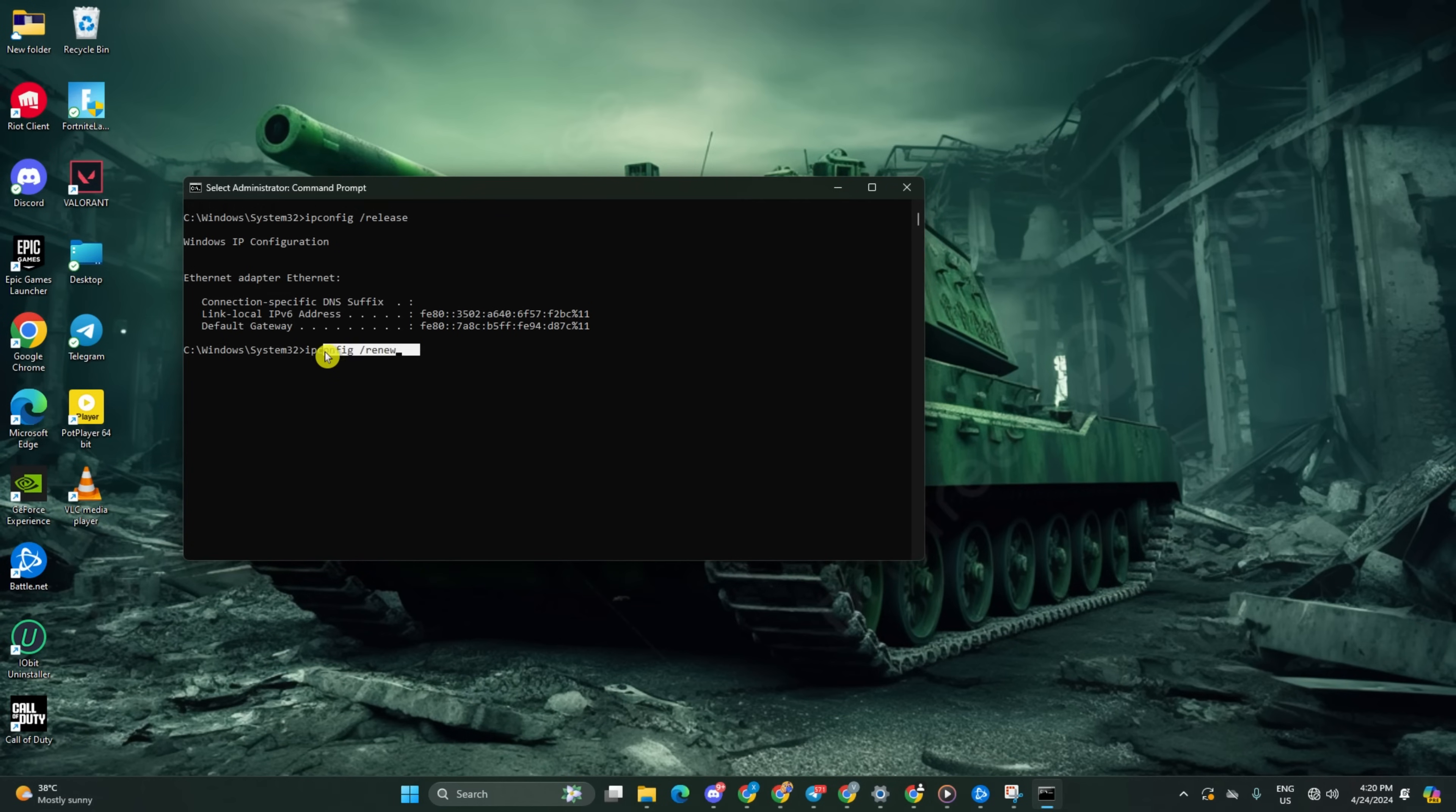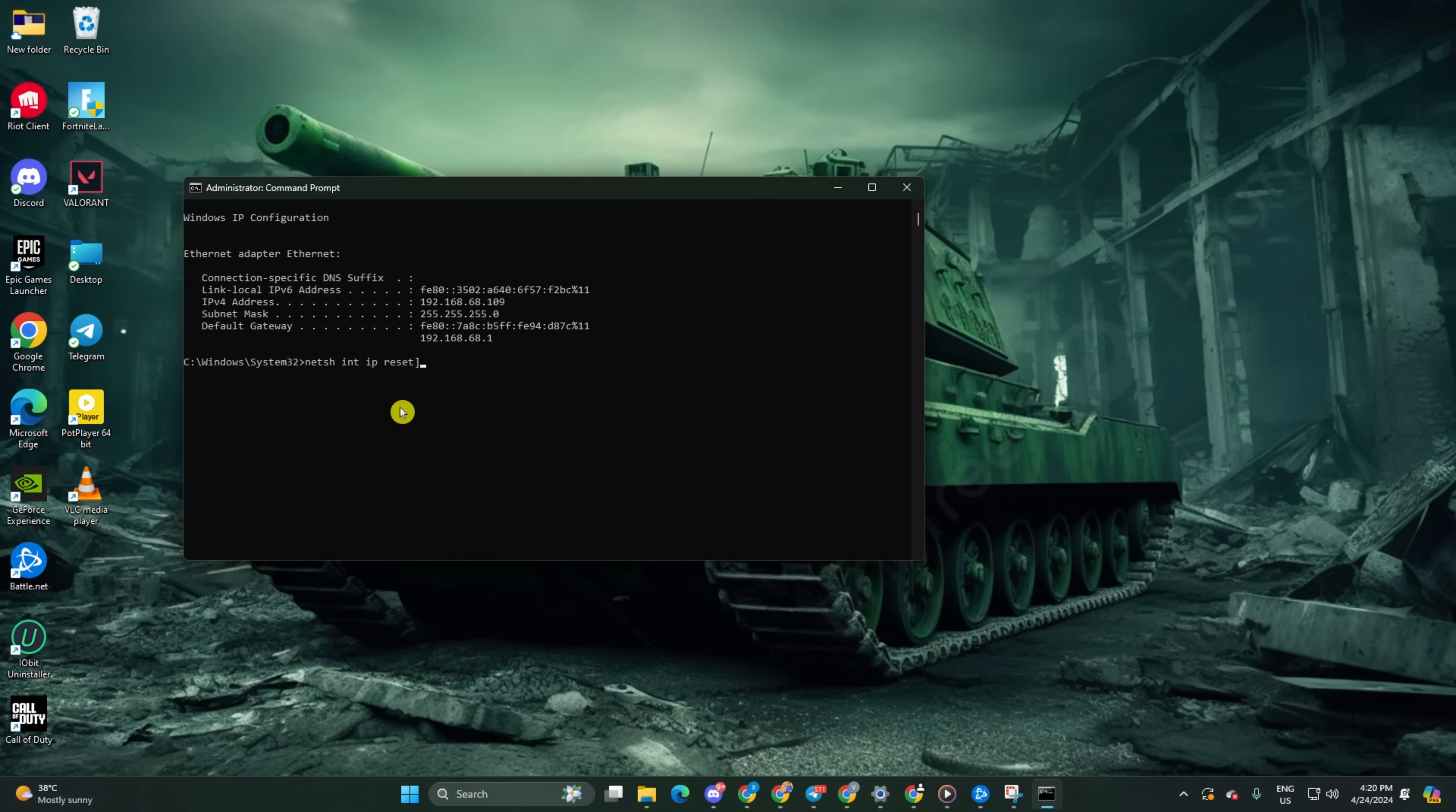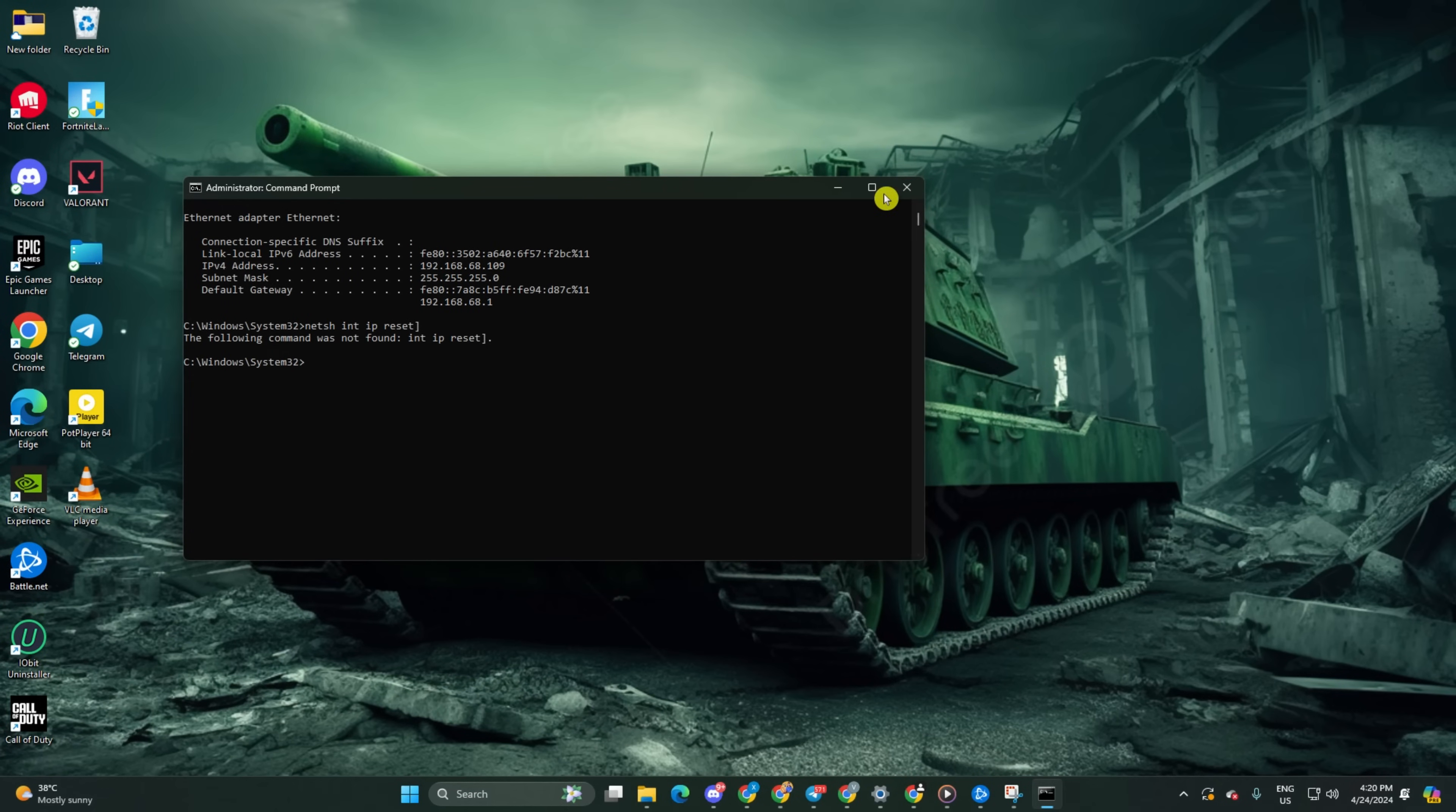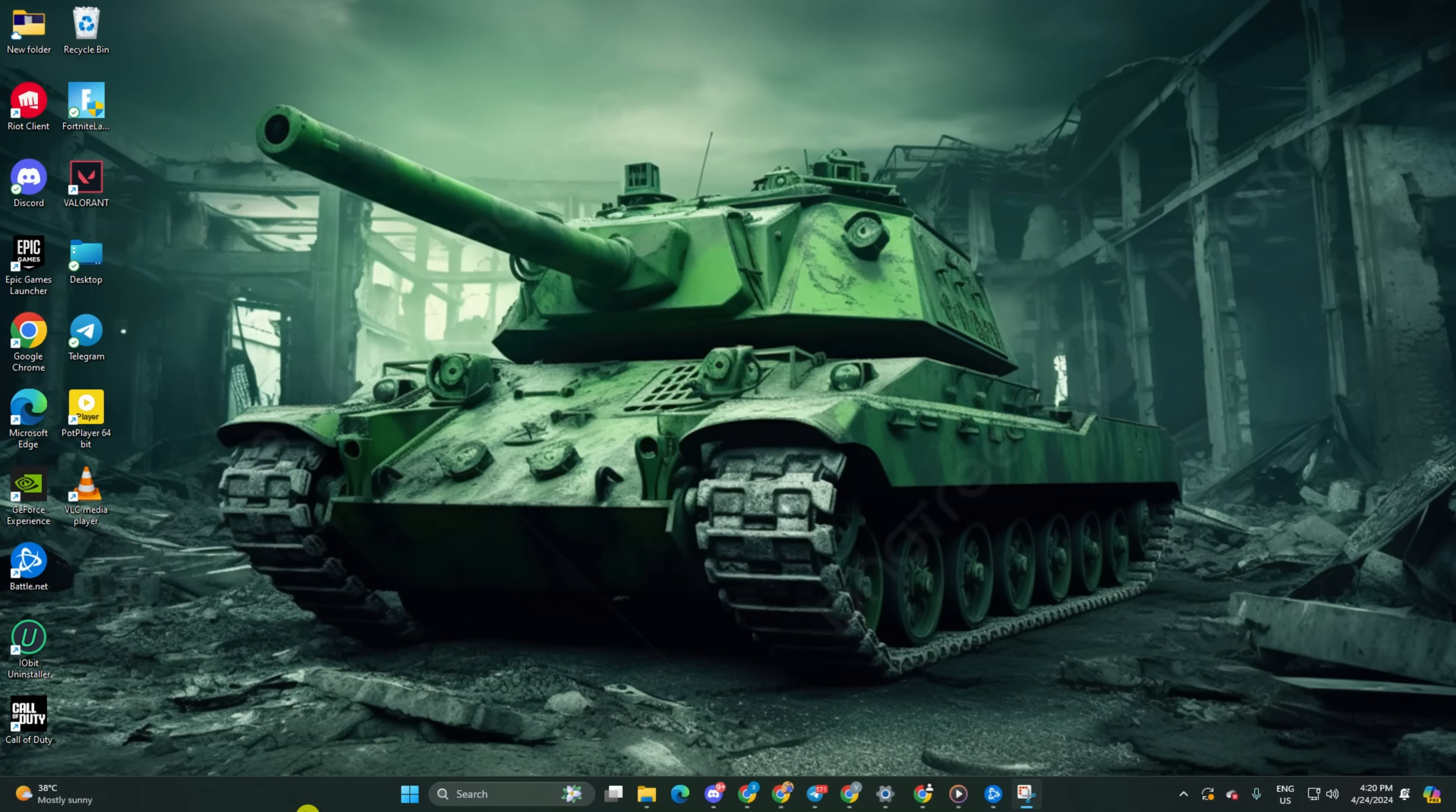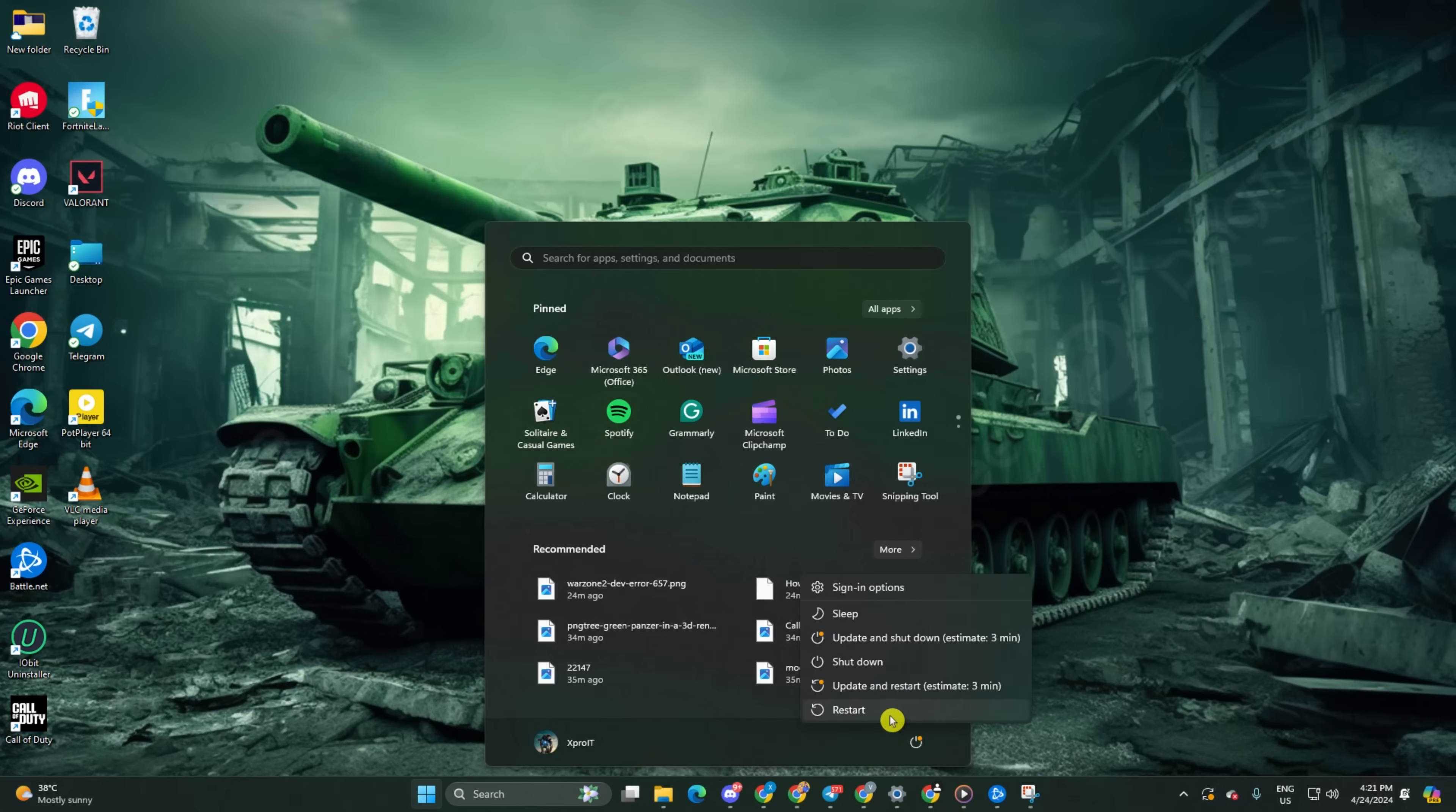Next, type Netsh int space ip space reset and hit enter. Don't worry, I'll include these commands in the video description below. Finally, reboot your computer and check if you find a match.